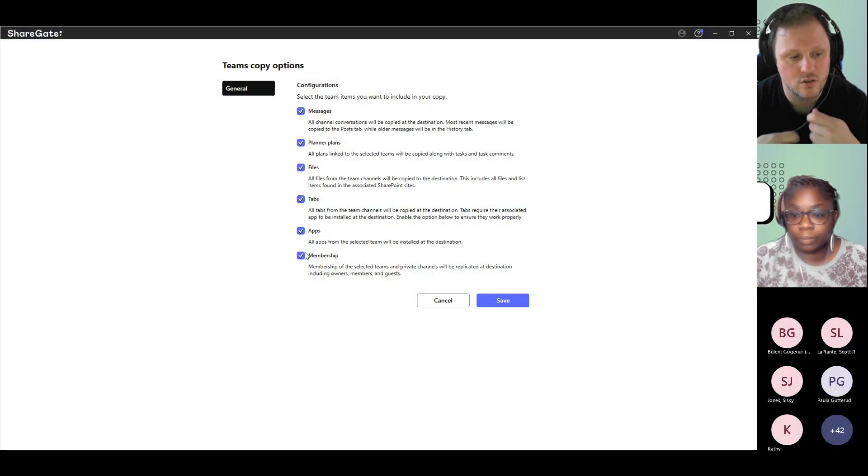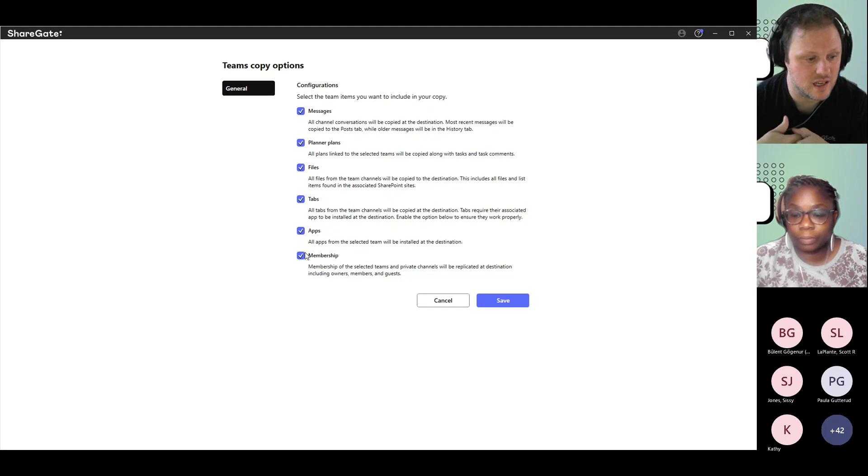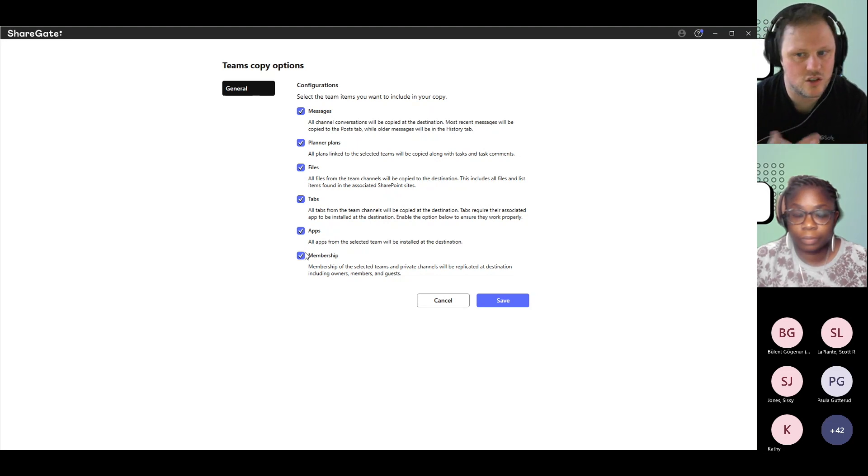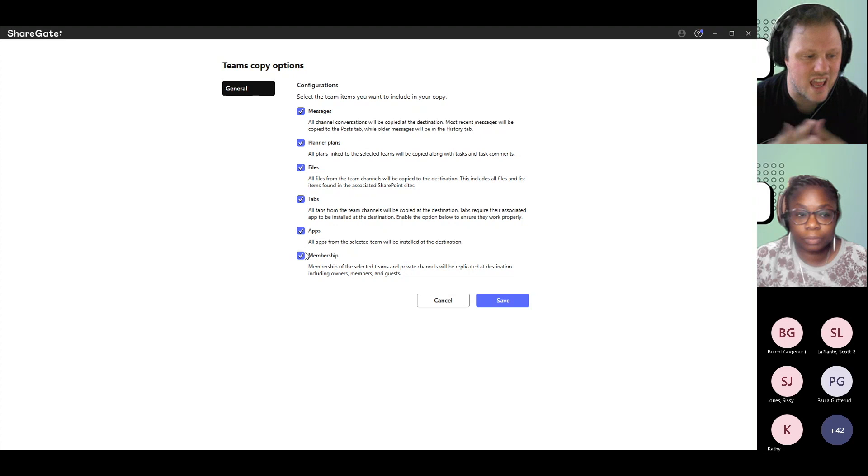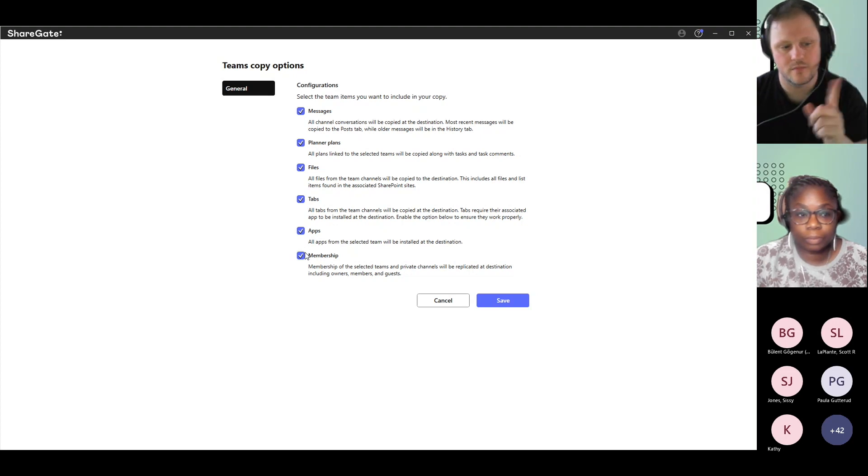As people are added to the Teams, they also receive an email saying that they have joined the Team. Sometimes you just want to stage everything but not do the entire thing. Here's my suggestion.